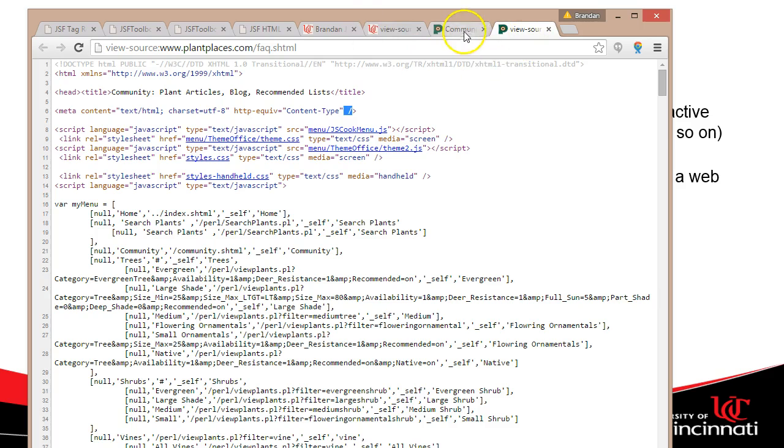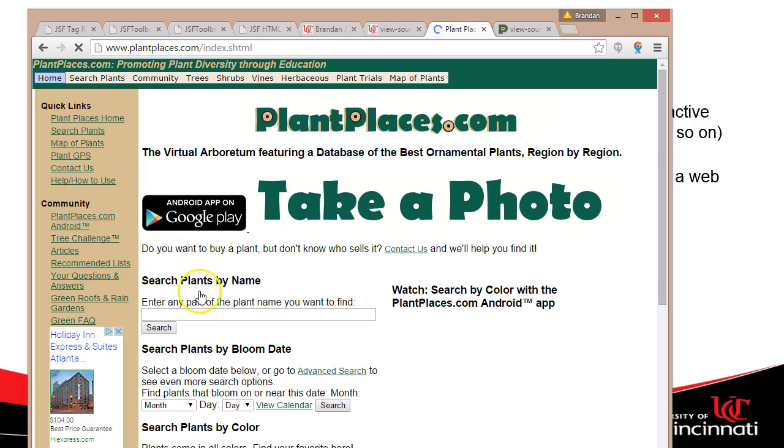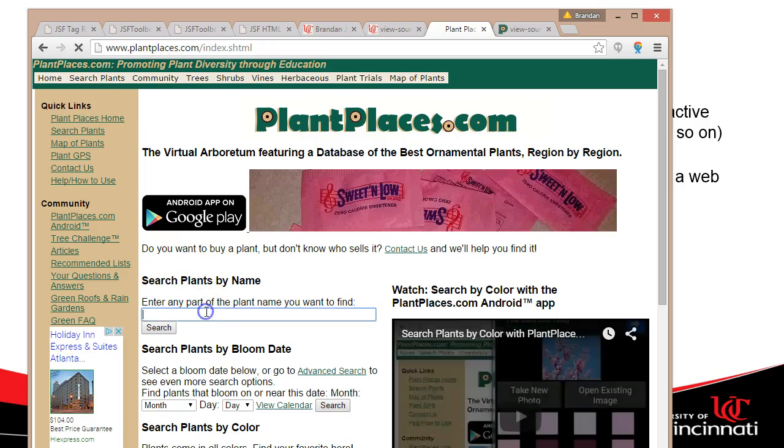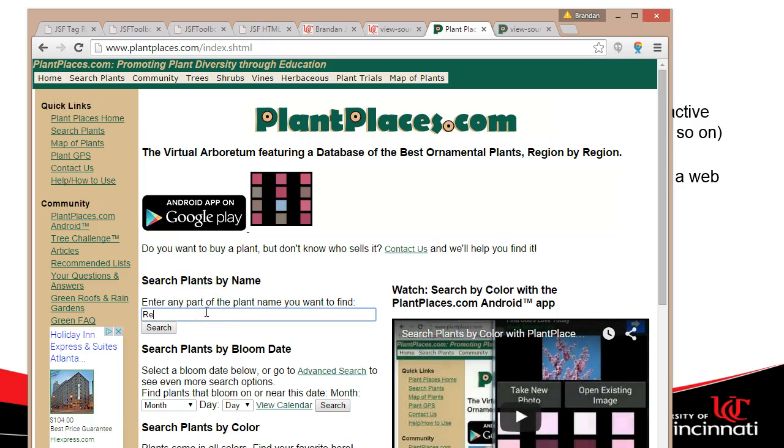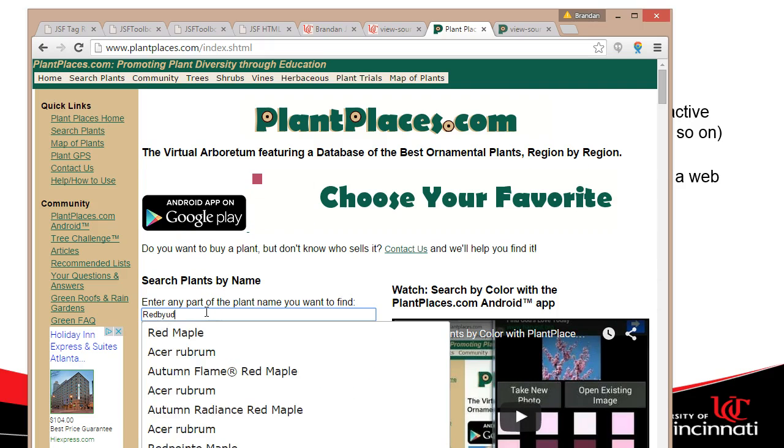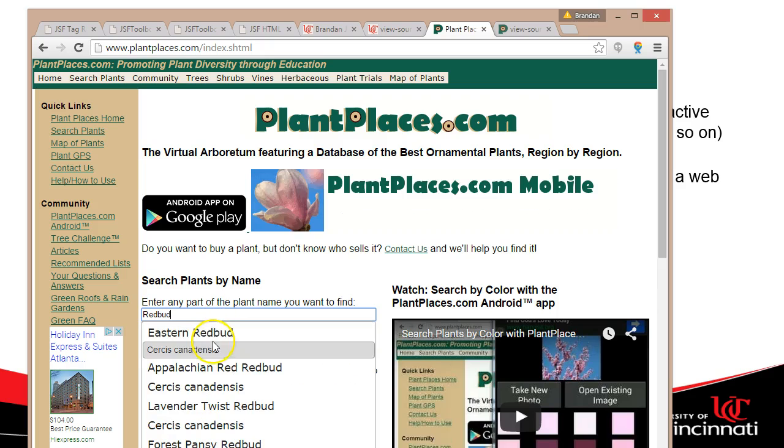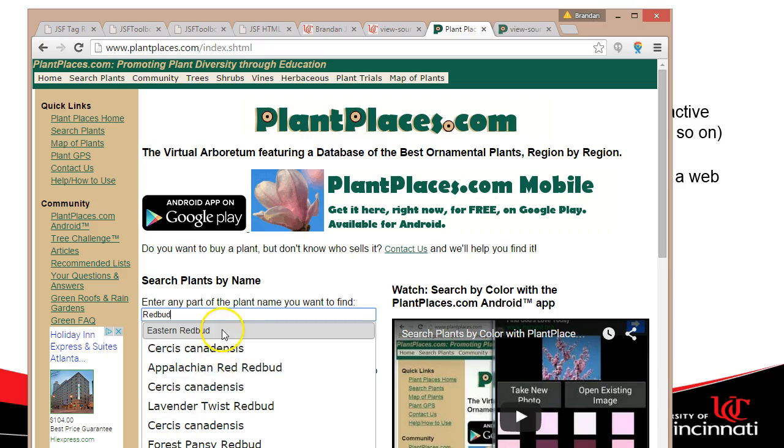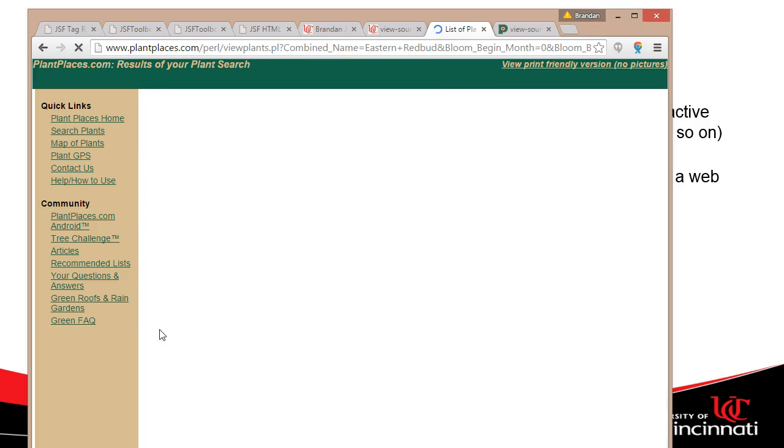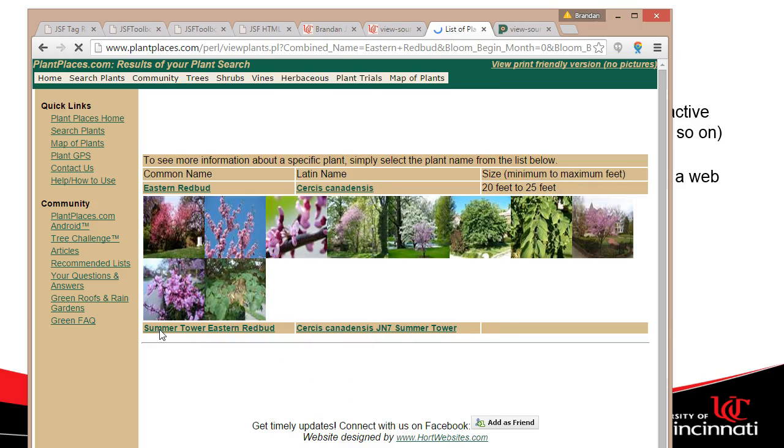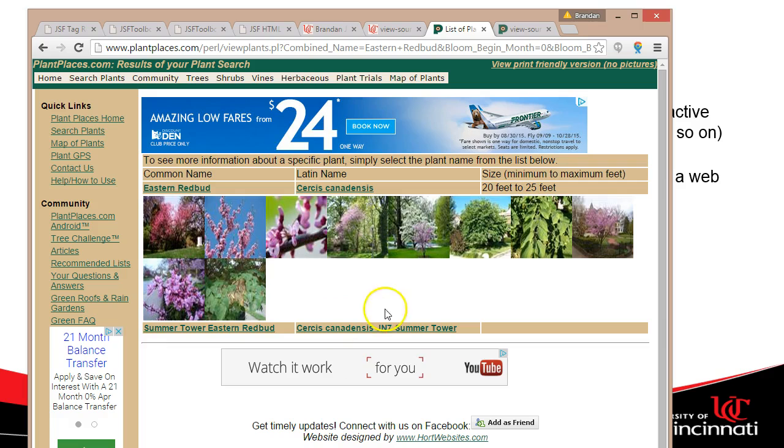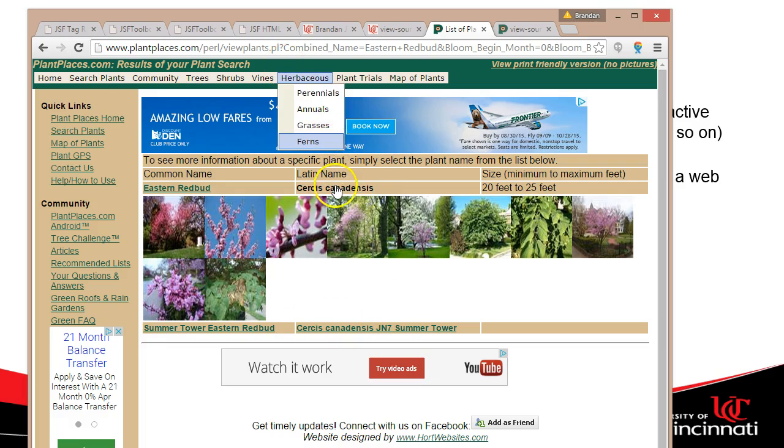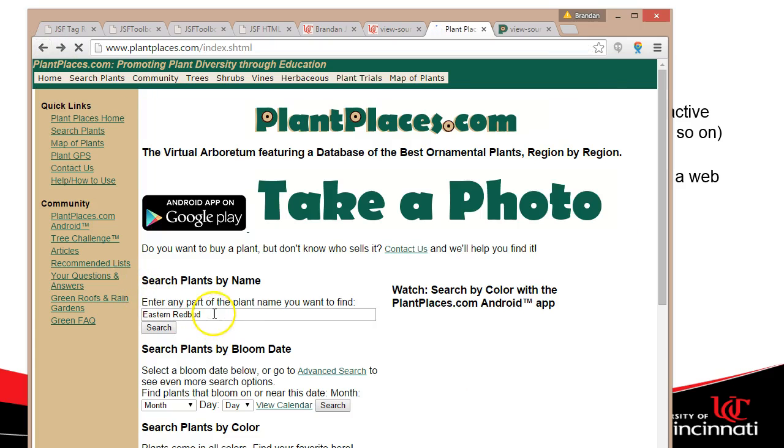For example if you take a look at Plant Places, with Plant Places you can search on plants and we're going to make our demonstration app a lot like this. So I say redbud. But take a look you see how it autocompletes here. And you see when I click on this and I hit search it's going to show me a list of results. Well when I first designed this web page I didn't think about autocomplete. That came later when Ajax happened. So there has to be a way to feed the data that you see here into that autocomplete.